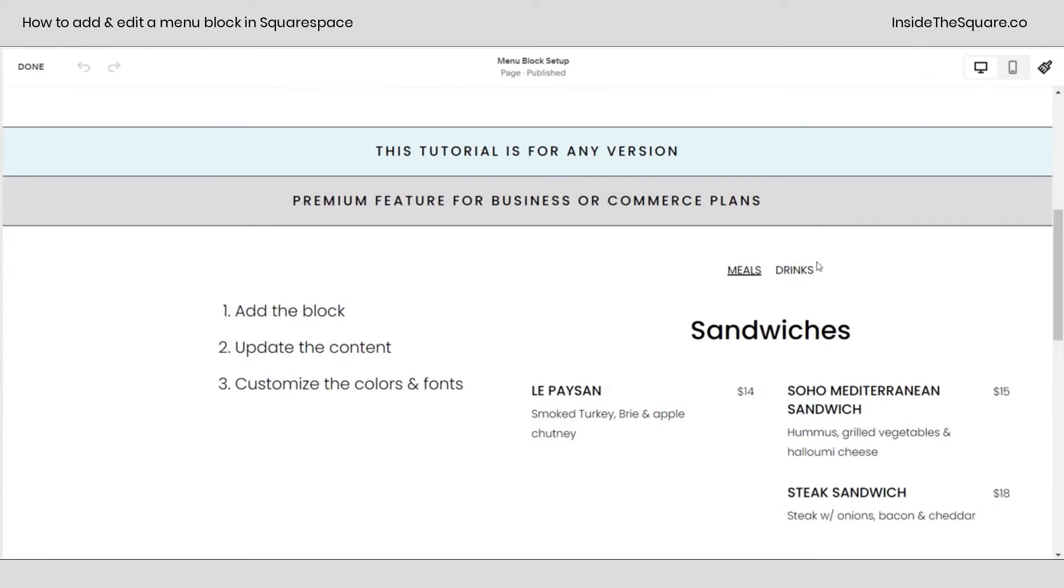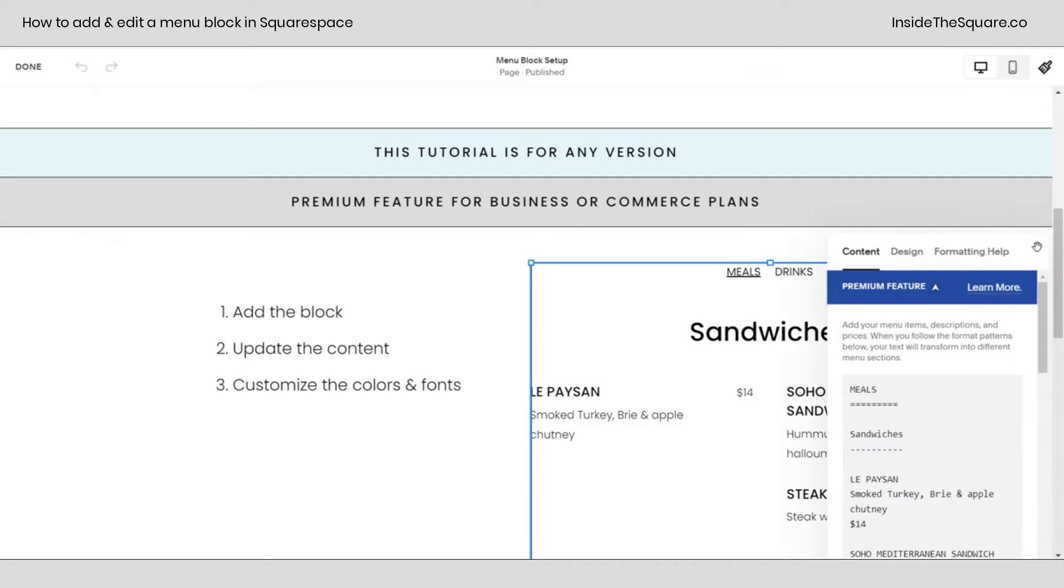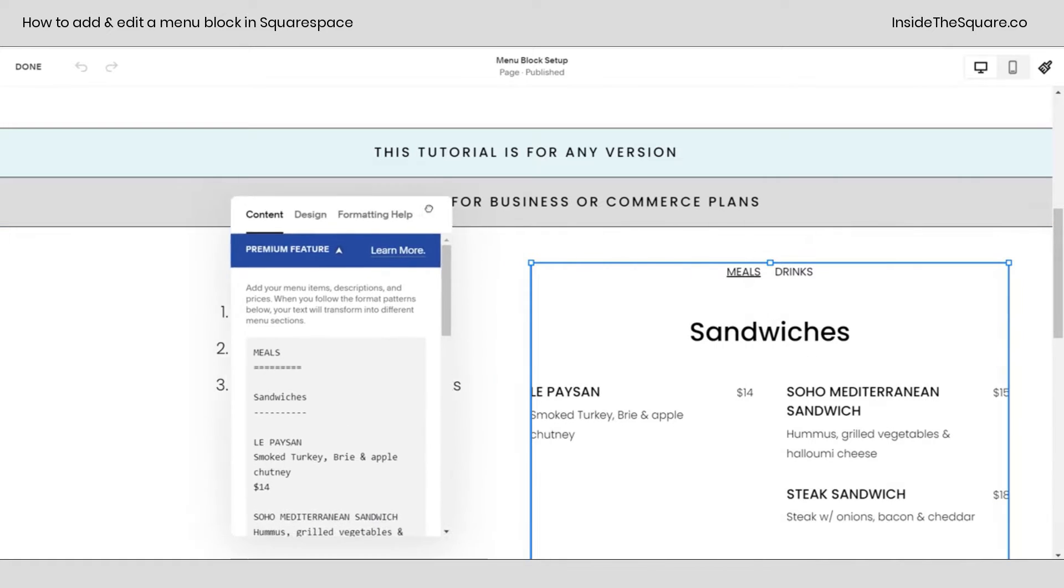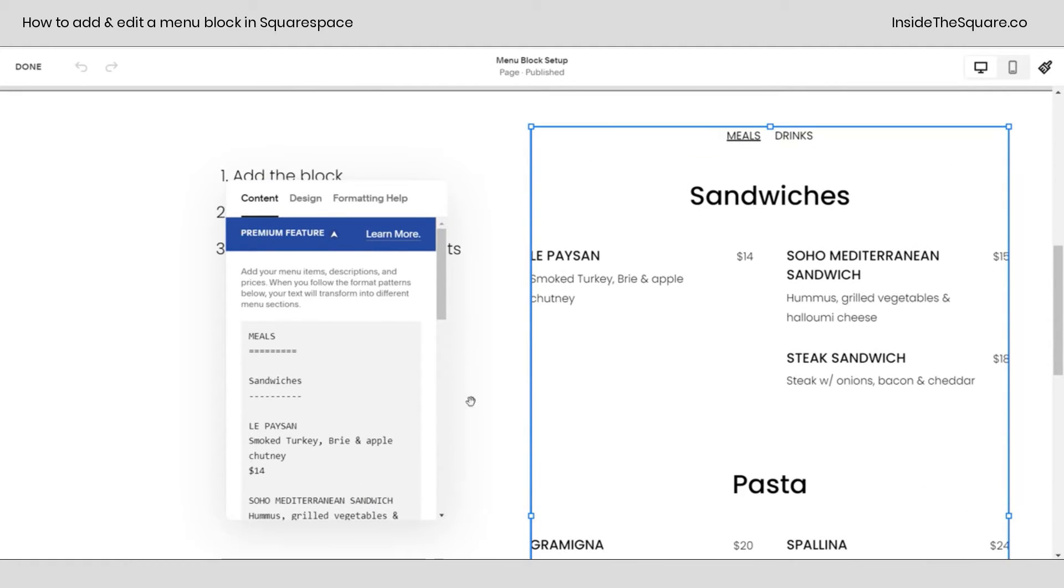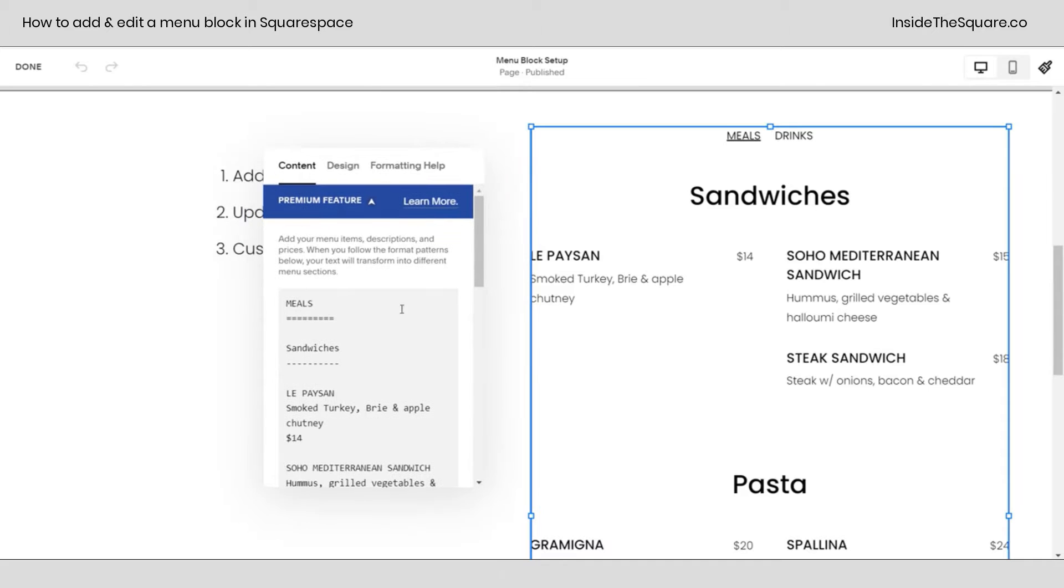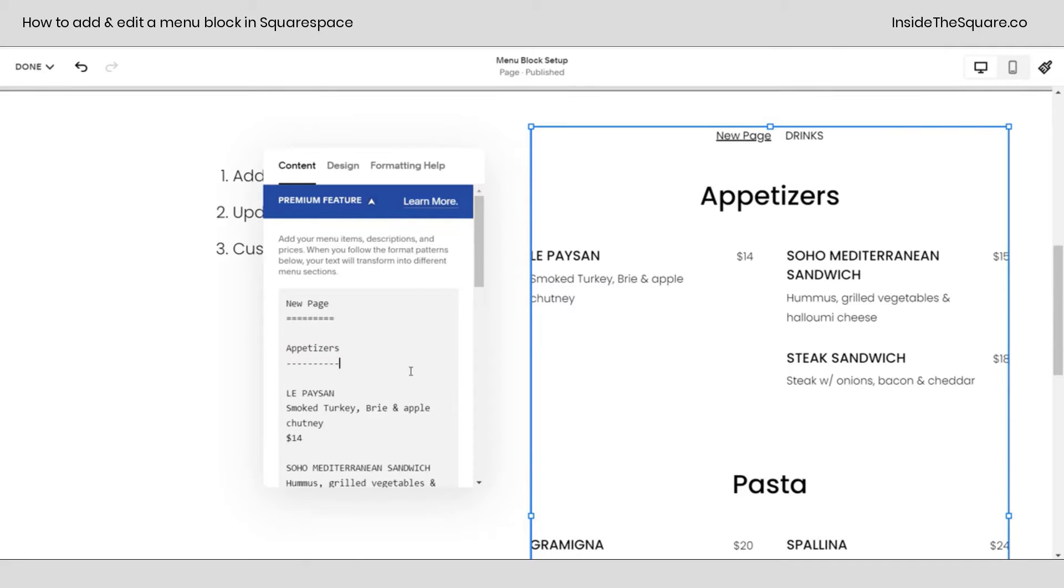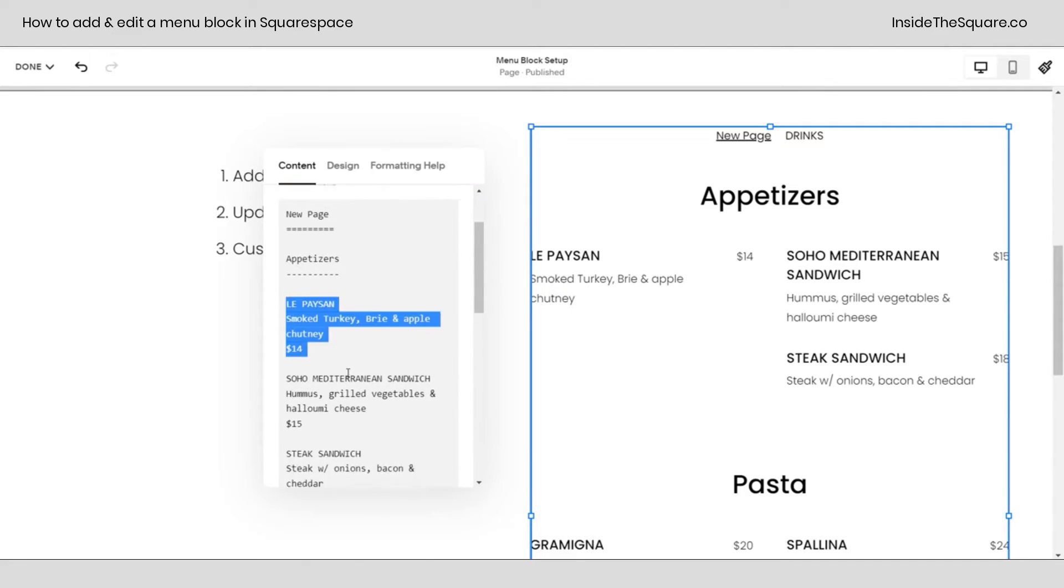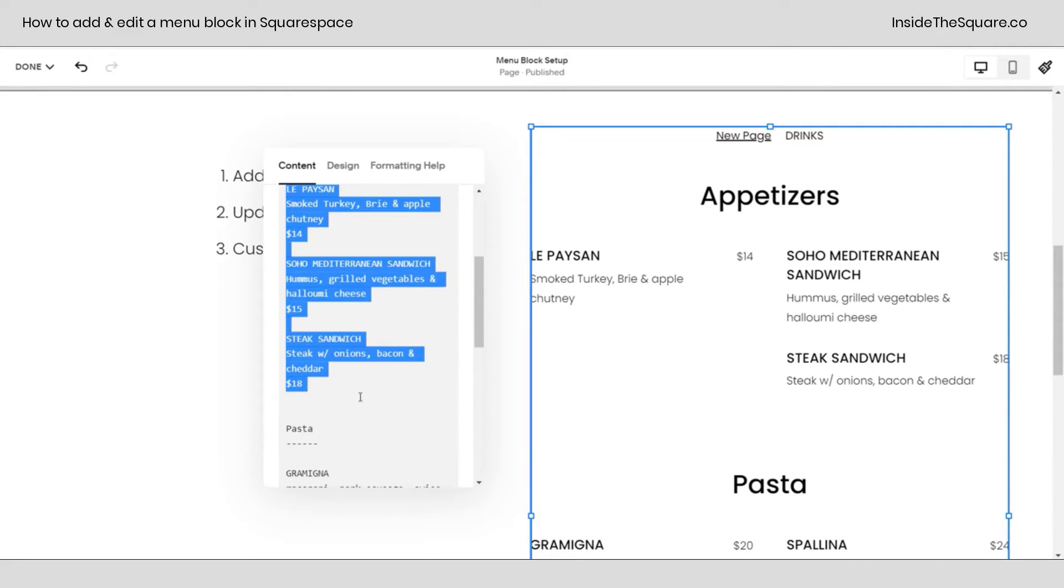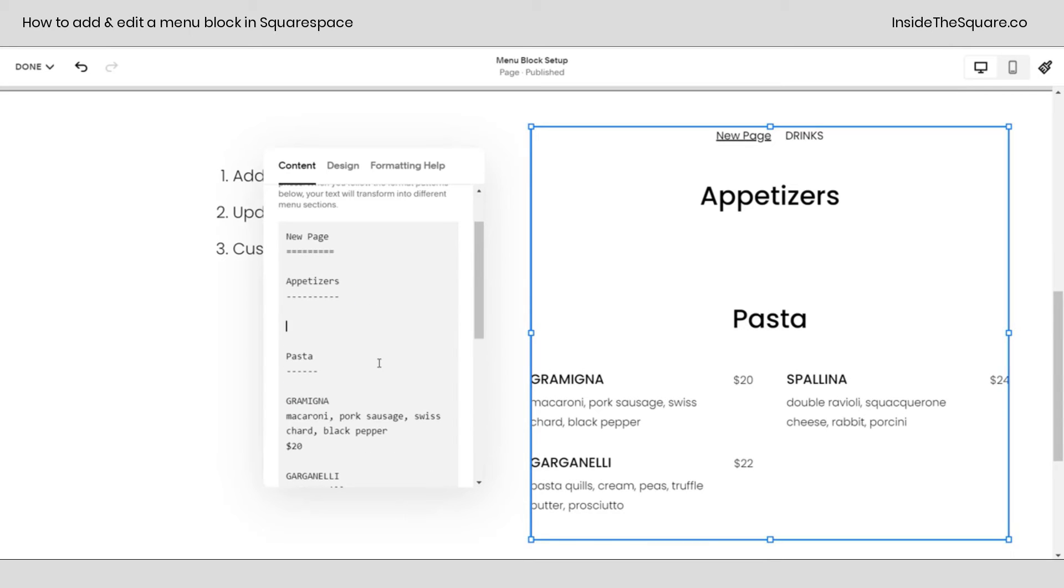Let's hop back into edit mode, double click on the menu, and I'll pull this over to the side so we can see what we're doing. Now right out of the gate, you're probably going to want to change this content. Make this a new page by changing that label there. Maybe instead of sandwiches, you want it to be appetizers. And then you can even remove all of this old content and add your own.